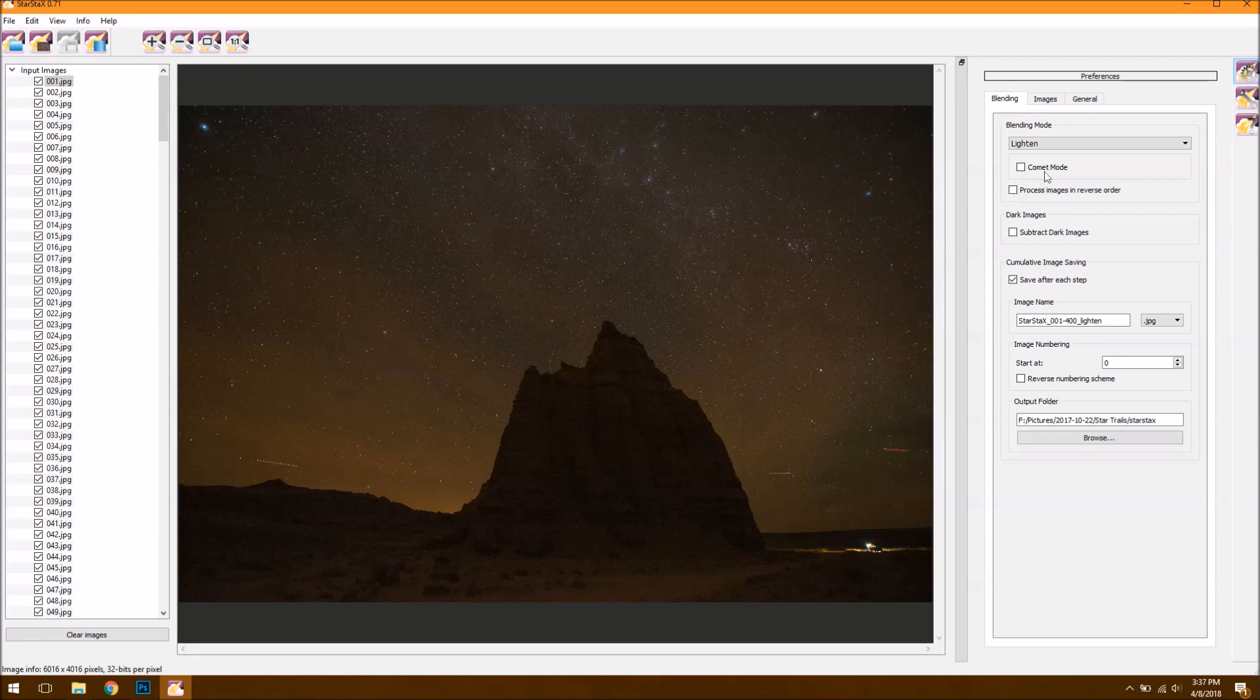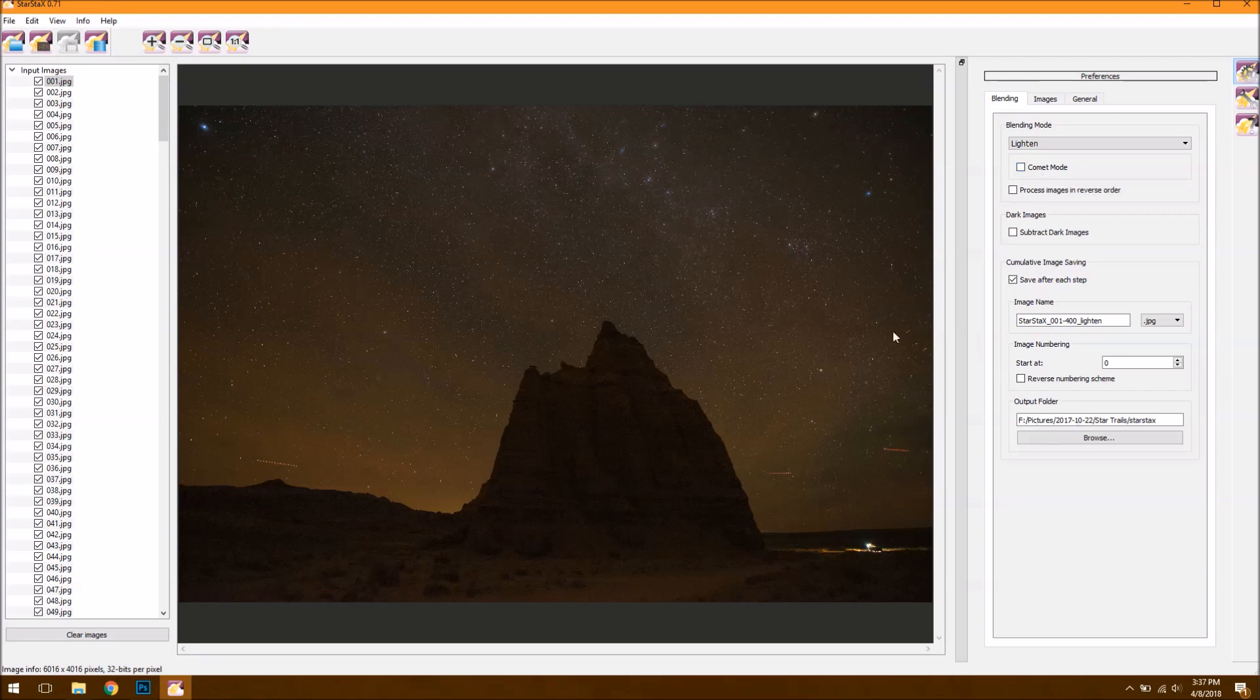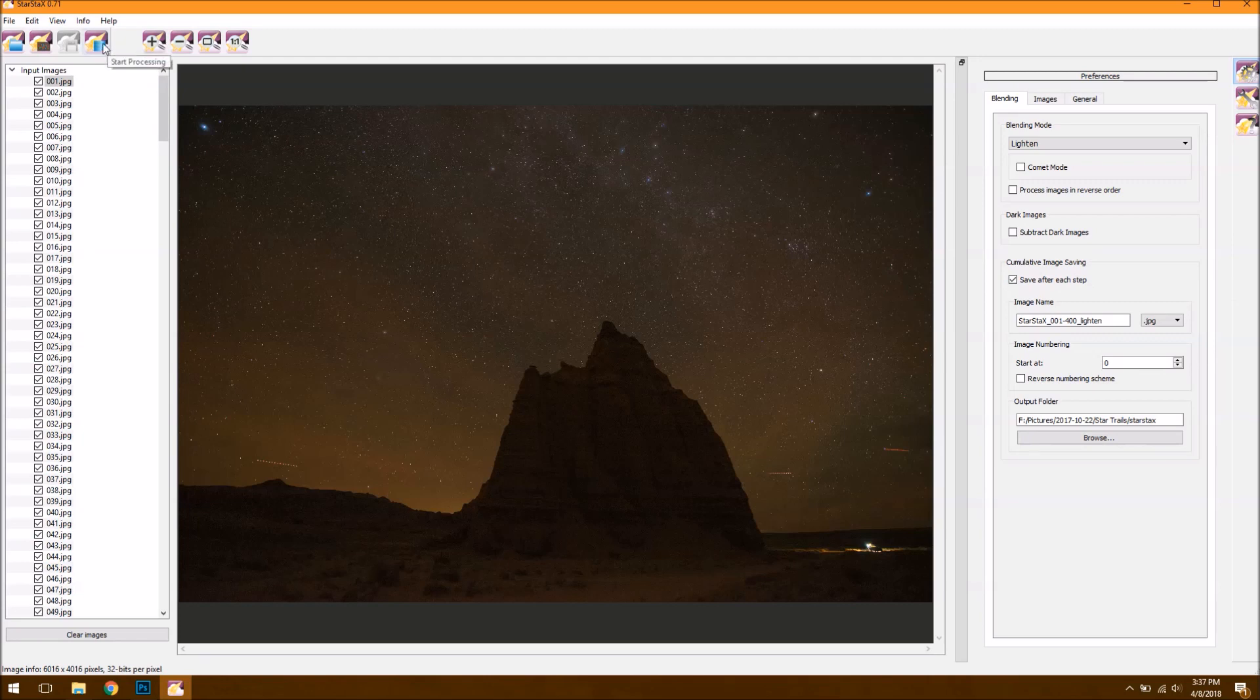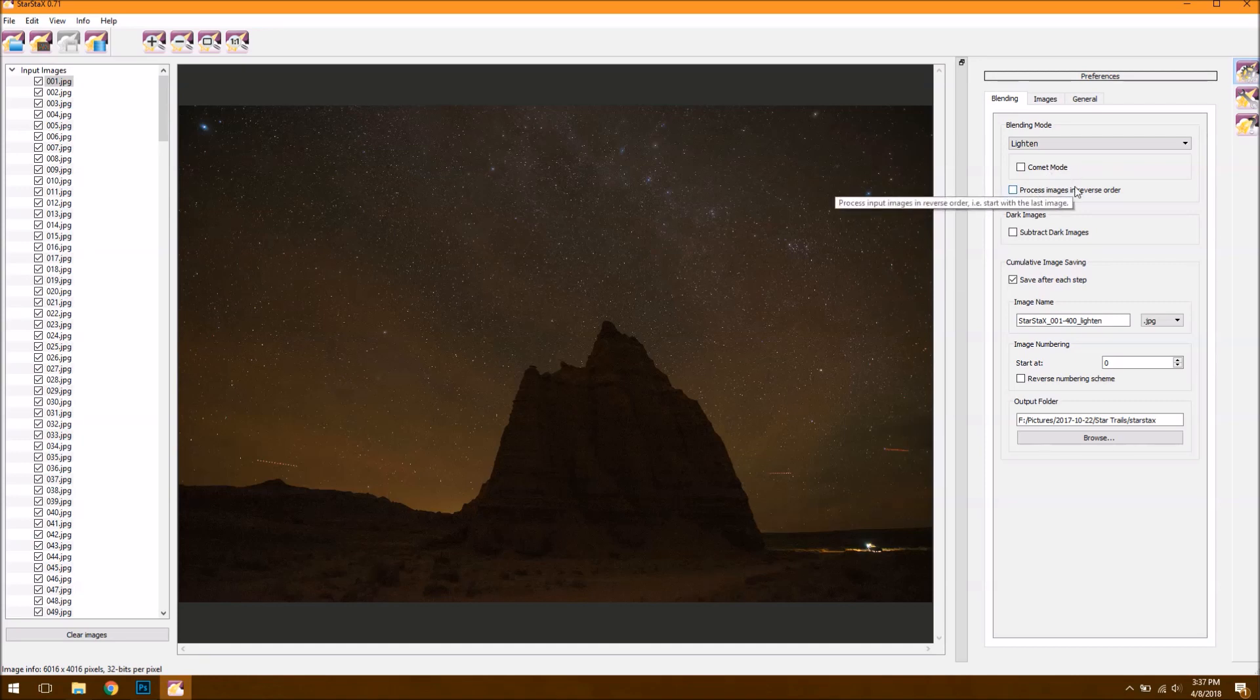You can also toggle on the Comet Mode and that creates kind of a cool effect. I'll show you a sample here in a minute, but once you've, again, added your photos, hit Save After Each Step, you're ready to begin processing. And all you have to do there is just hit Start Processing, and it's going to go through and do all the work for you. Next, I'll show you a quick demonstration of the Comet Mode. And after that, we'll do the final processing in Photoshop.